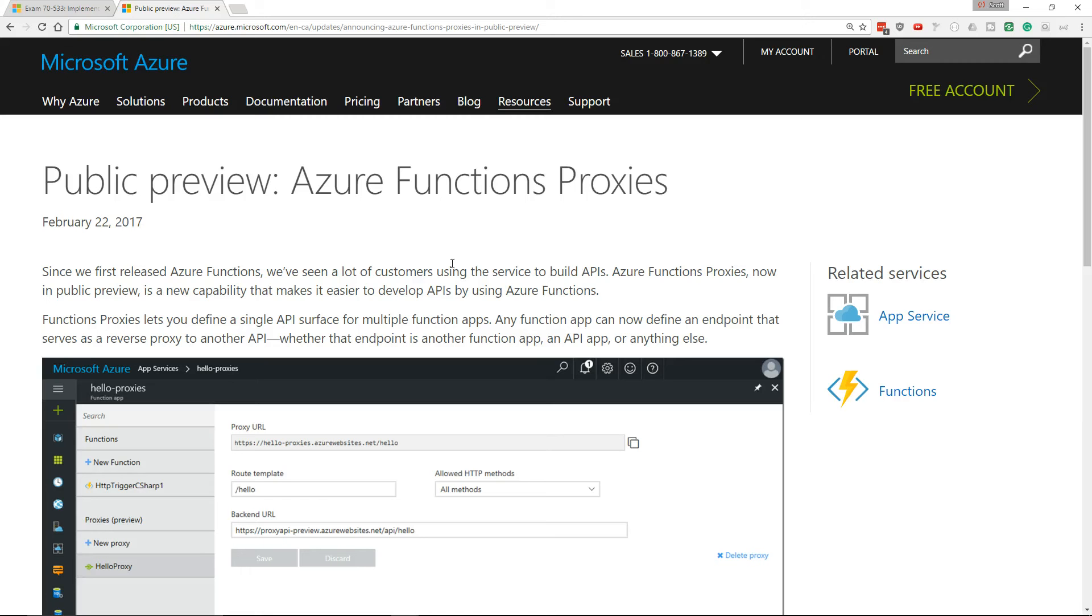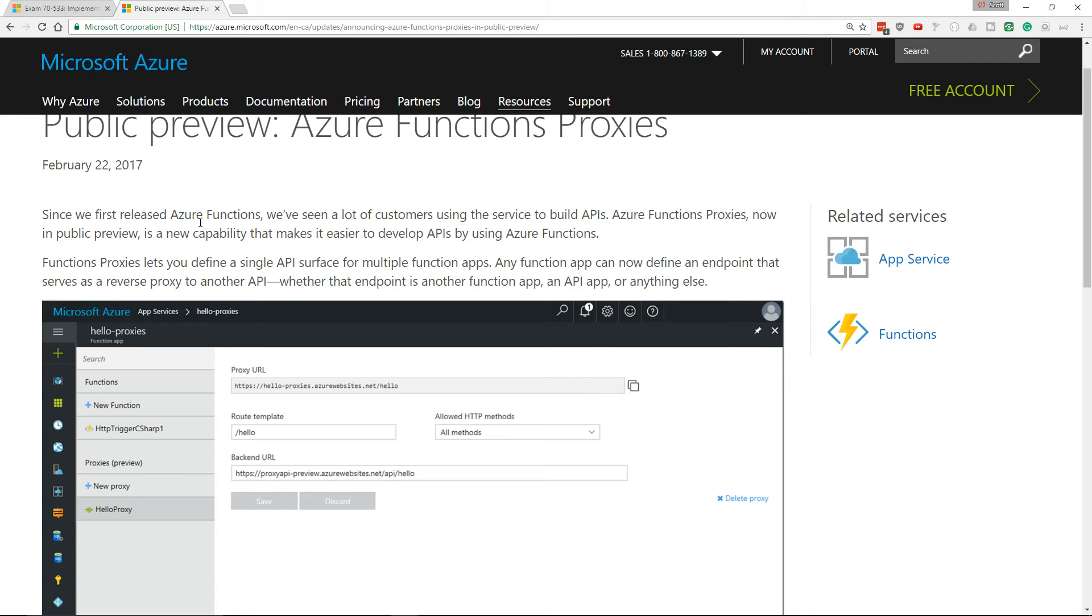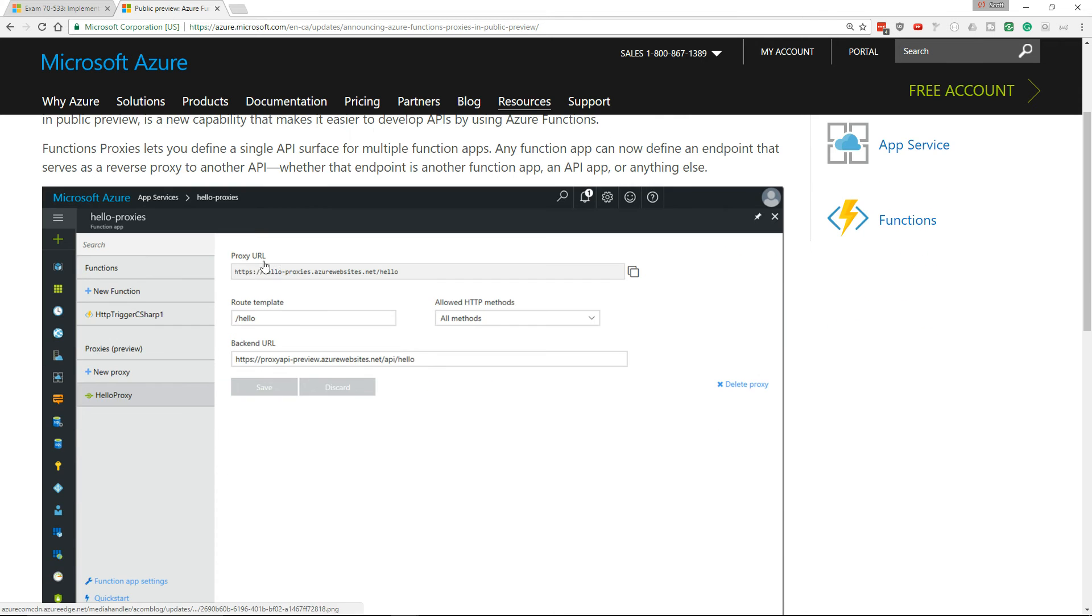Hi there, this is Scott Duffy from softwarearchitect.ca and today in Microsoft Azure news, Microsoft released this new function for Azure functions that are called functions proxies and it looks interesting the way that it works is you can